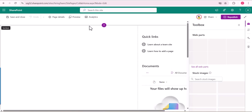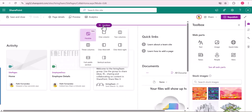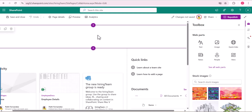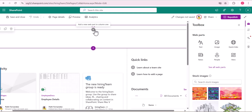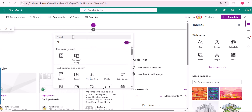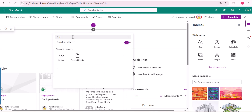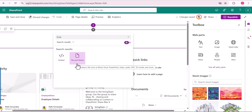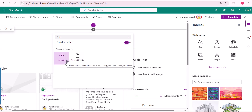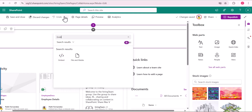I am taking the default site page. I will show you the web parts to display this Excel spreadsheet. I've added one column, and when I click on the plus icon and search for embed code, you can see both Embed and File and Media are coming up. Using these two web parts we can easily display the Excel spreadsheet. To use the embed code, we first have to get the embed code of that Excel file.